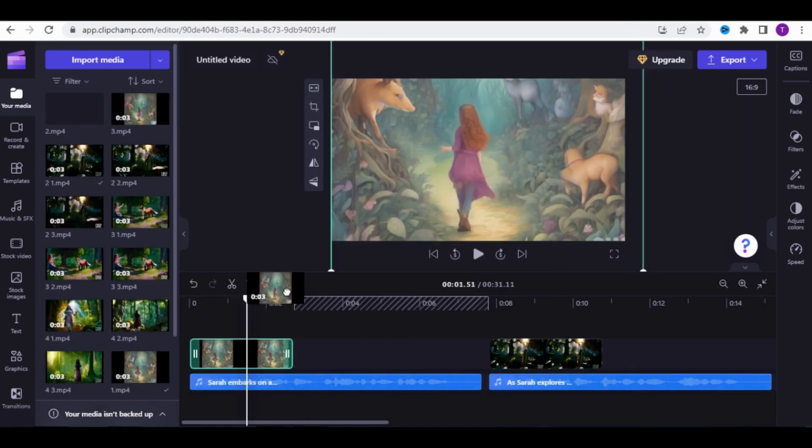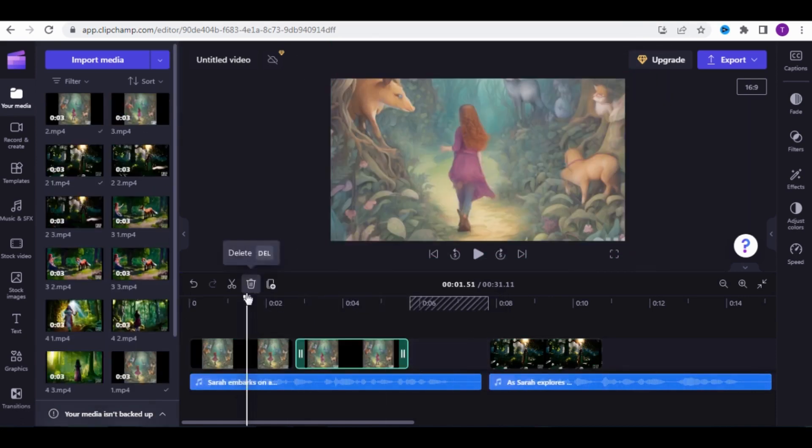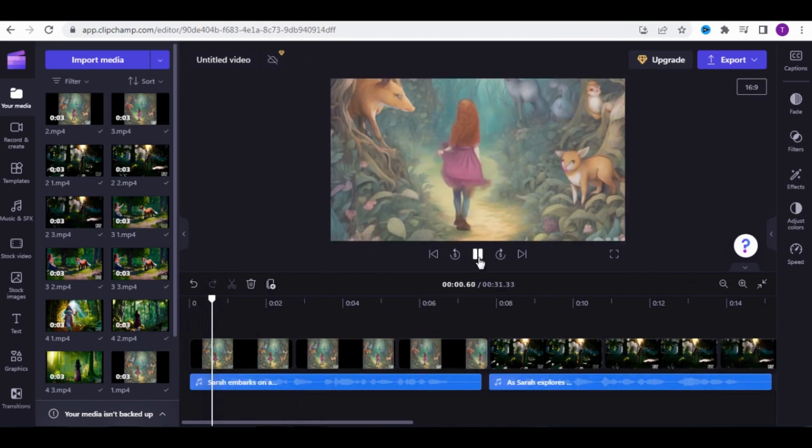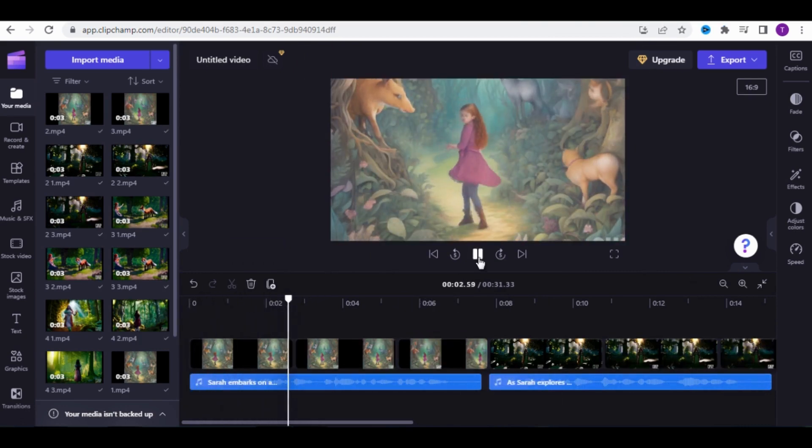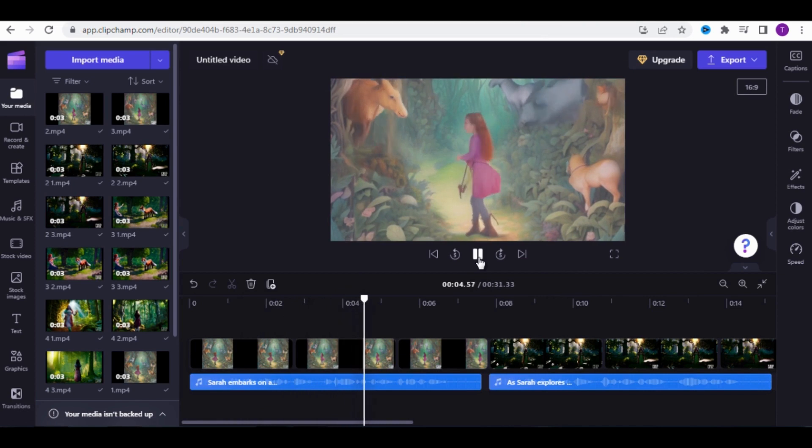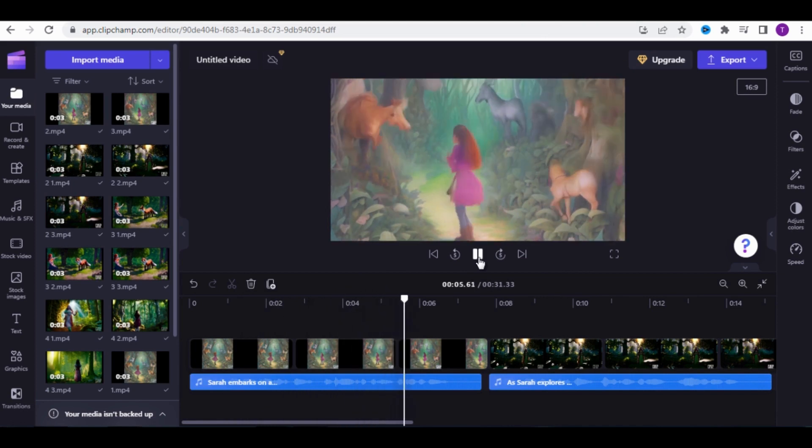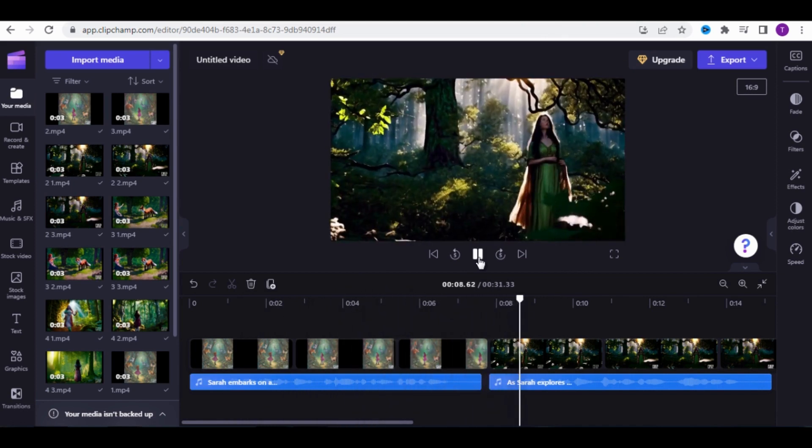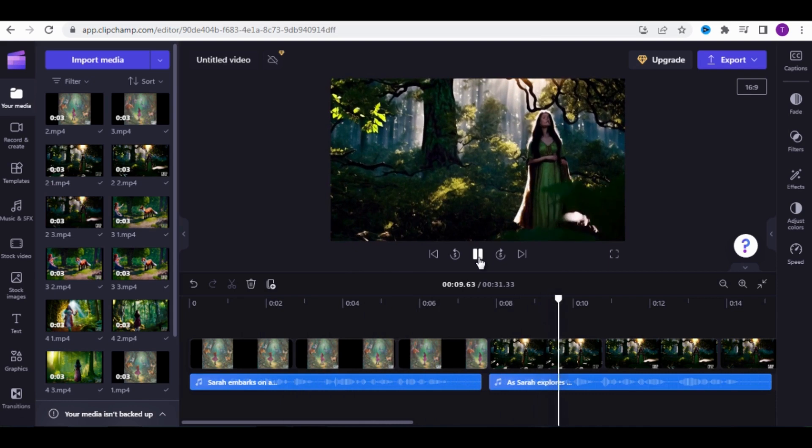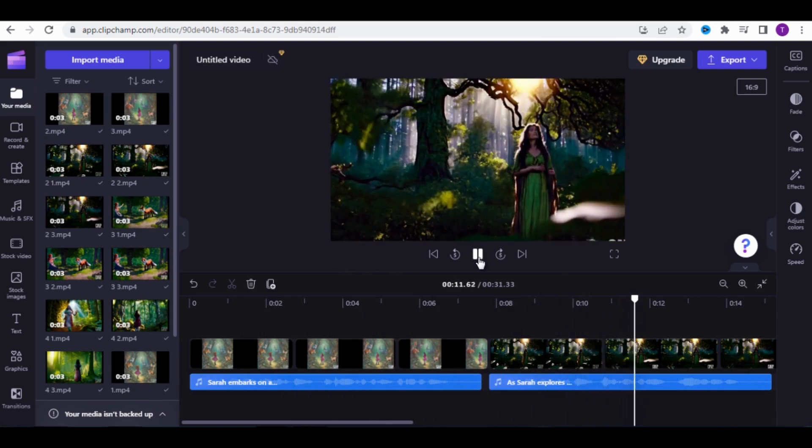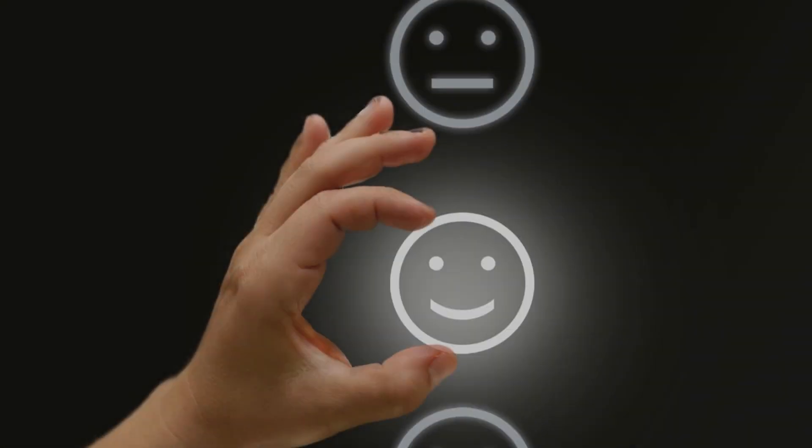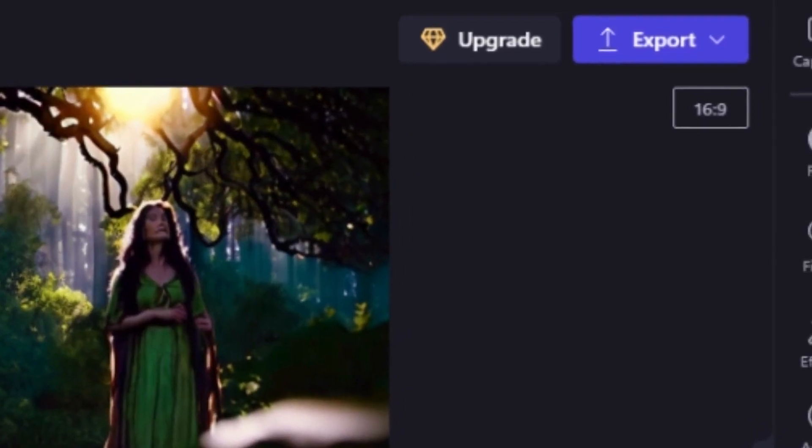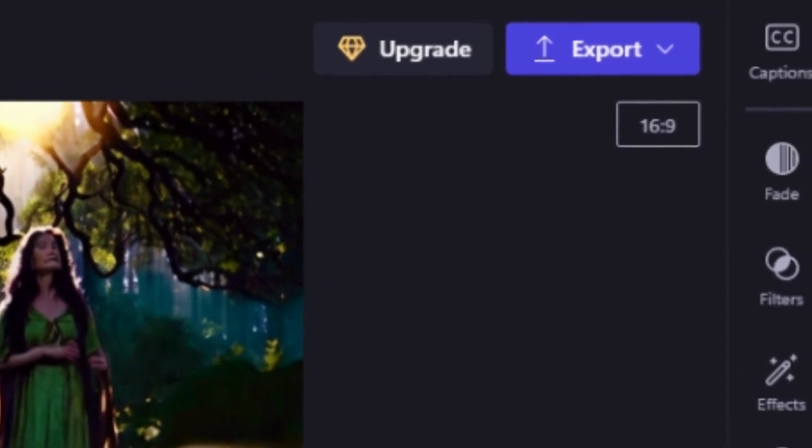Once you're done, click Play to see the result. Sarah embarks on a journey through the enchanted forest, discovering mystical creatures and hidden pathways. As Sarah explores deeper into the forest, ancient trees come in. If you're satisfied with the video, click Export to download it.